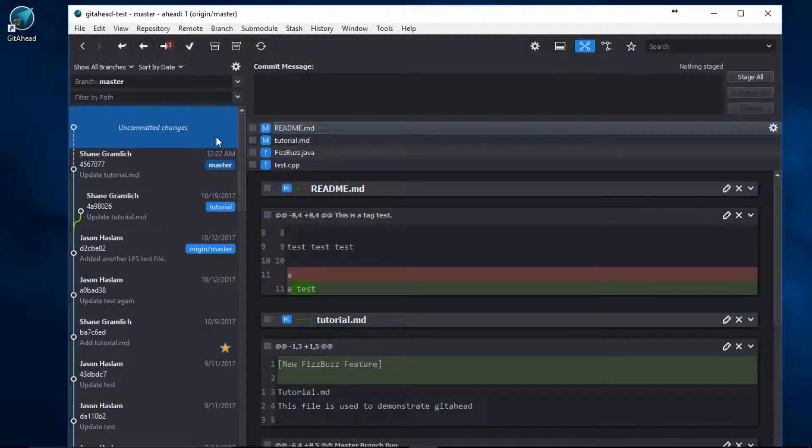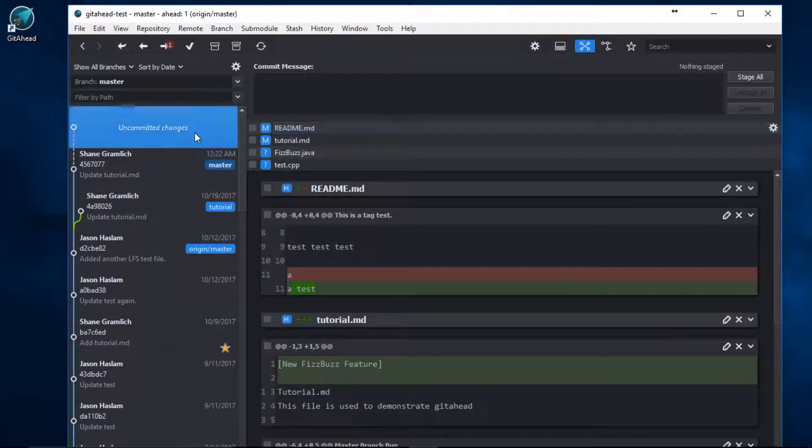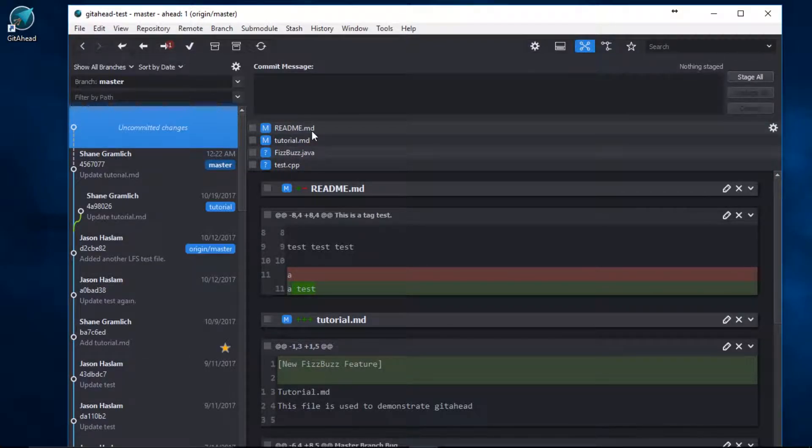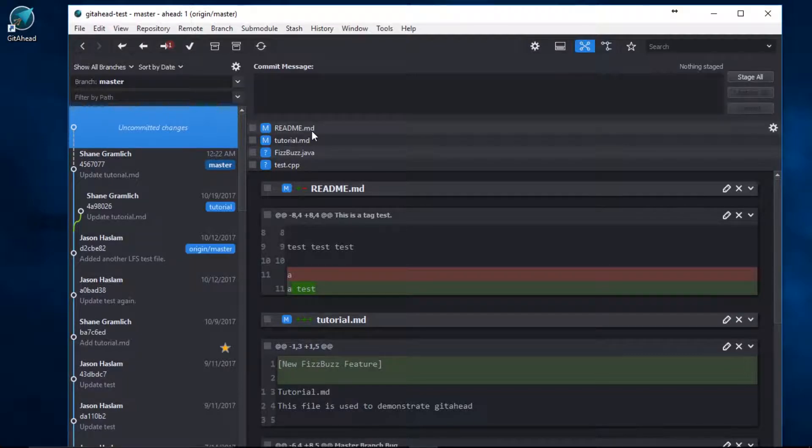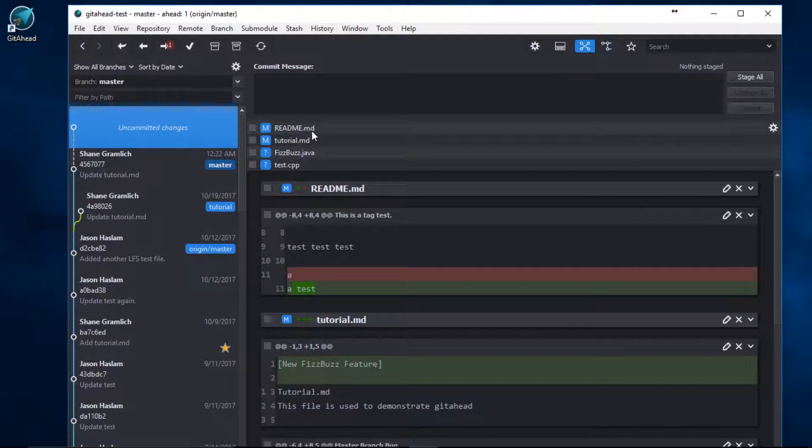Let's look at my uncommitted changes. My working tree is all over the place. I have a FizzBuzz feature that I want to commit and push. However, I have some leftover changes from a merge and some test files that also need to be committed.